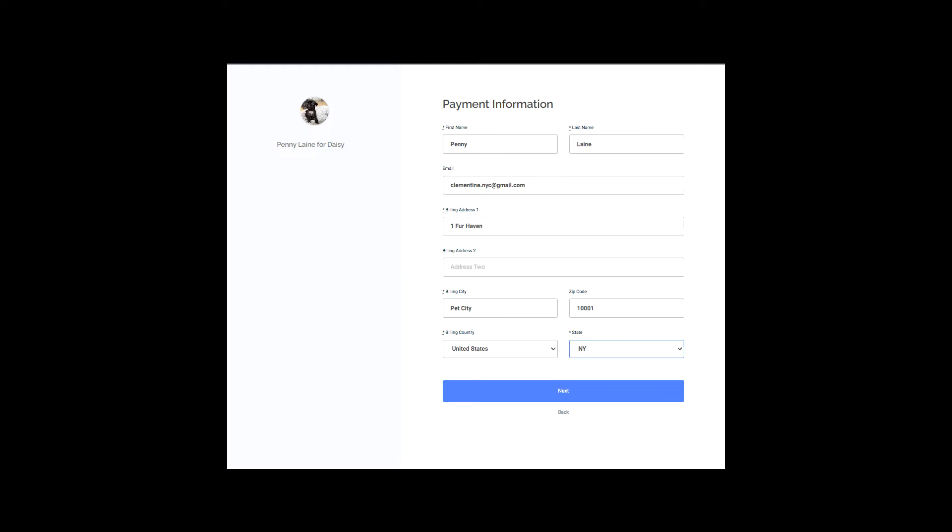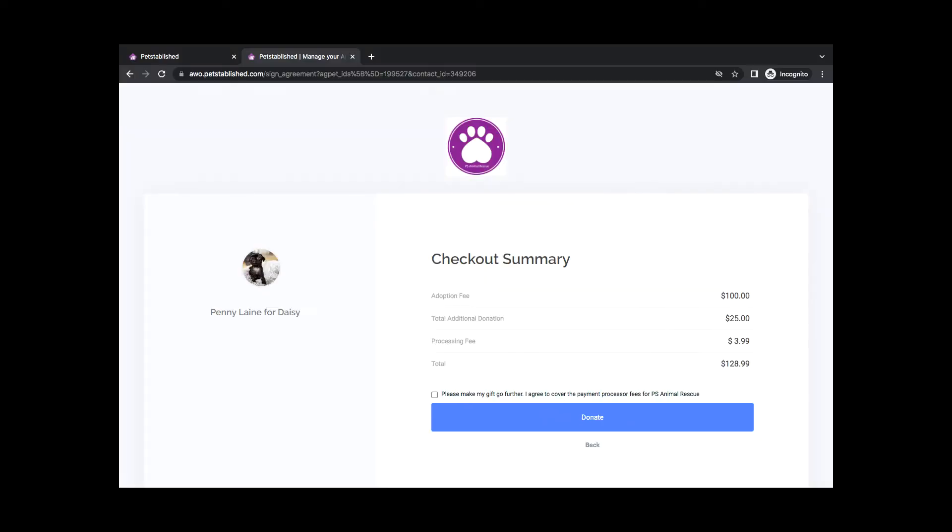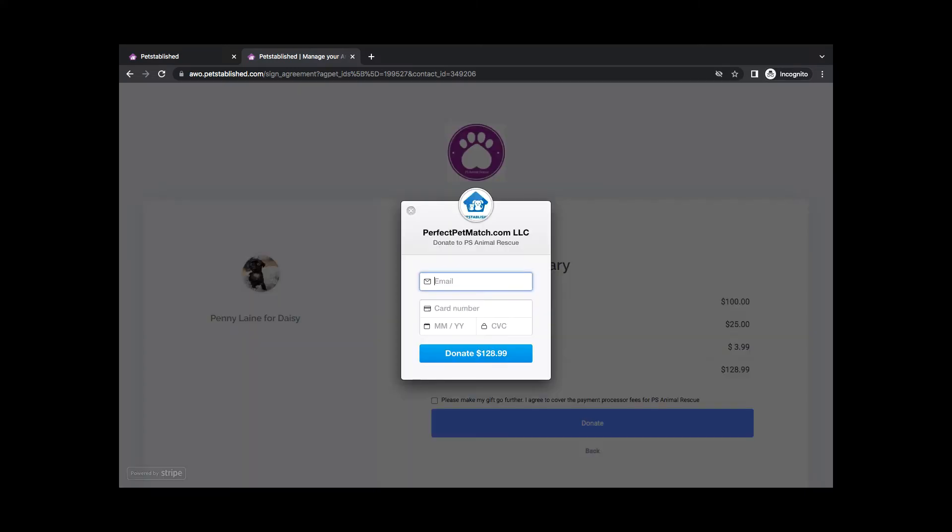The adopter can continue to fill out their payment information and in the checkout summary, opt to make their payment go further by covering the payment processor fees, then hit Donate. As a reminder, over 50% of donors and adopters have chosen to cover the processing fees for organizations using our payment portal.